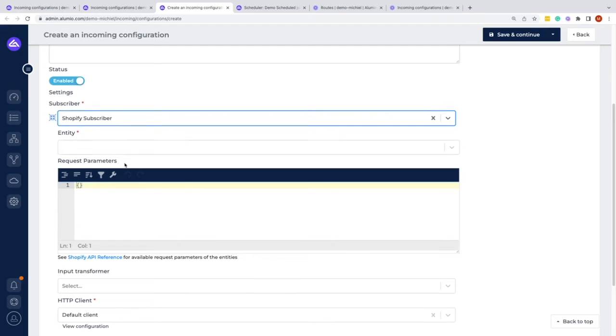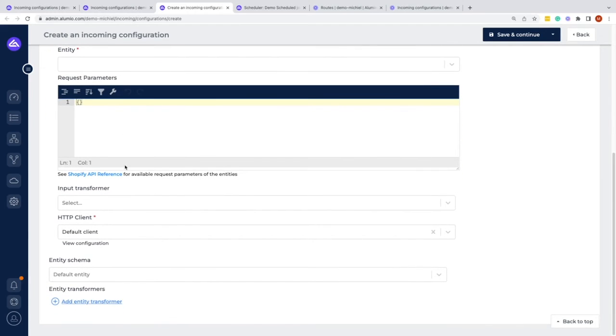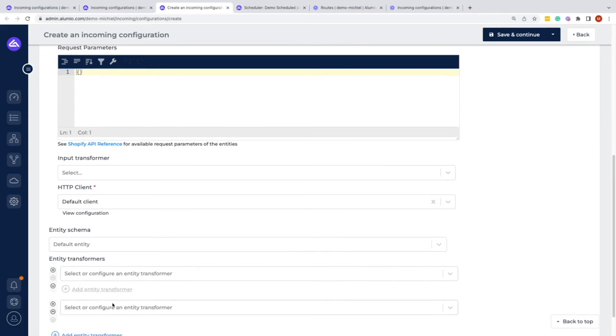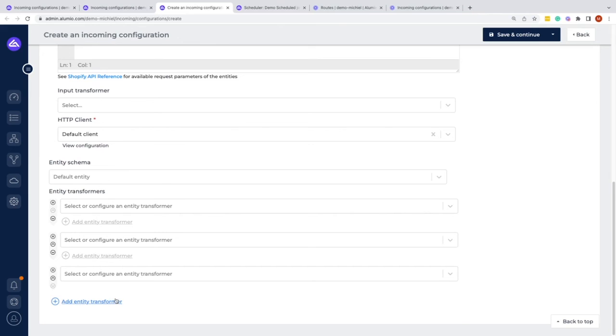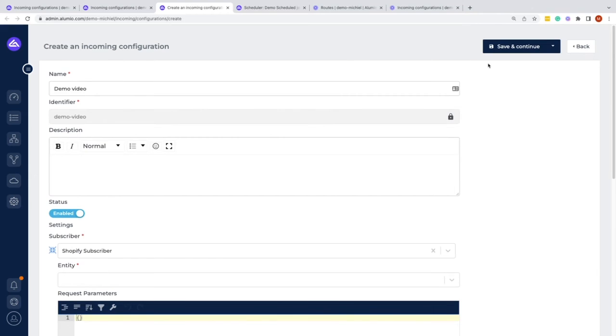For example, the getting started video. Afterwards, we define the entity schema, and within the entity schema it's mainly defining what are the identifiers for that specific data that you're looking at. Afterwards, we also have the possibilities of putting the entity transforms, which are of course used to map, change, or enrich your data.